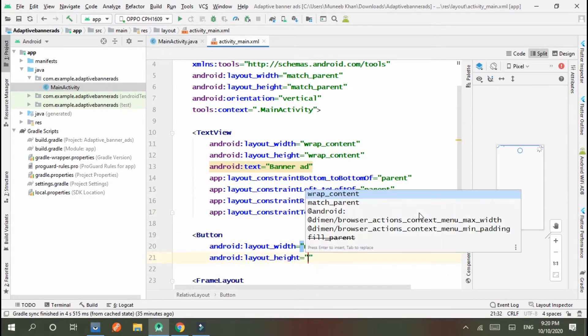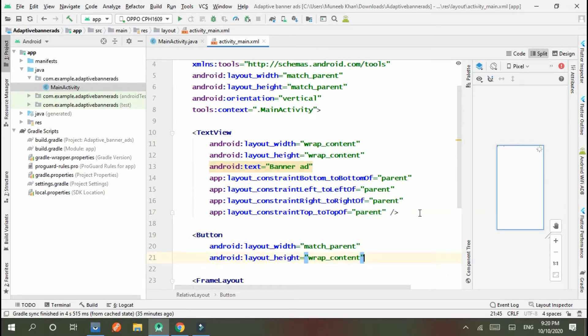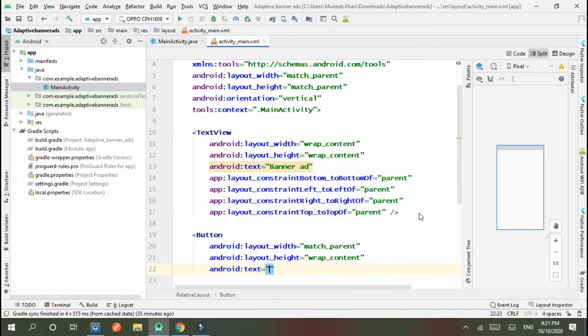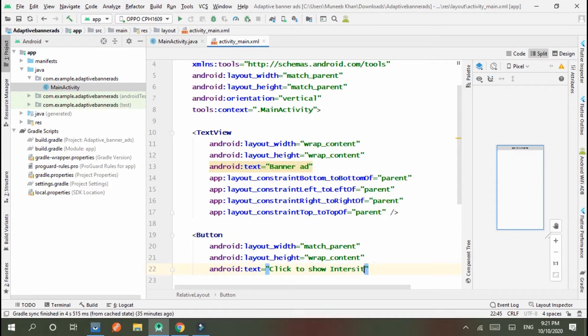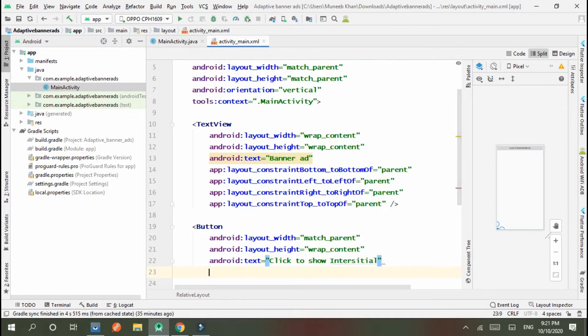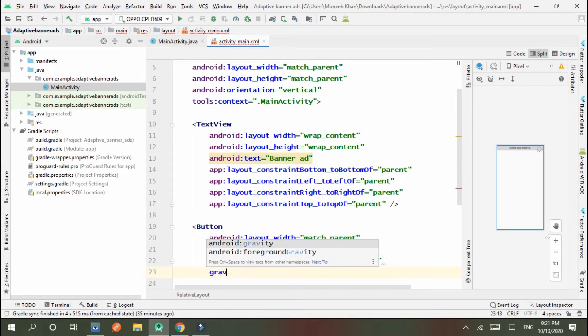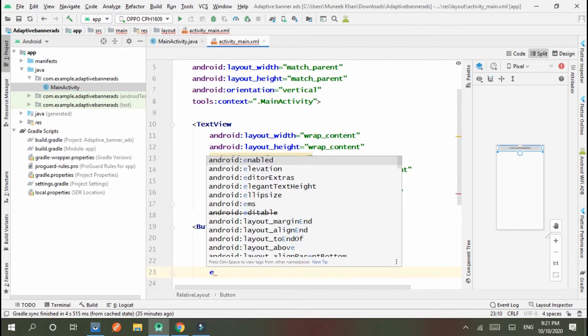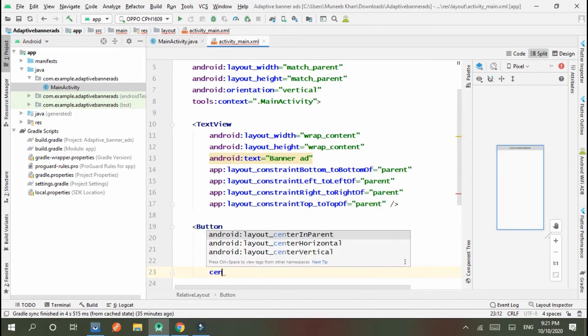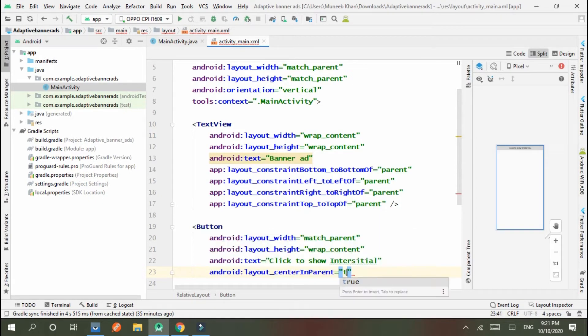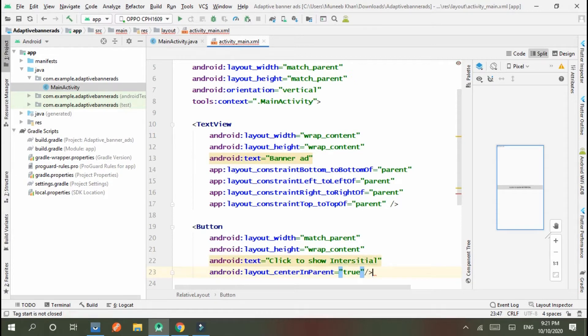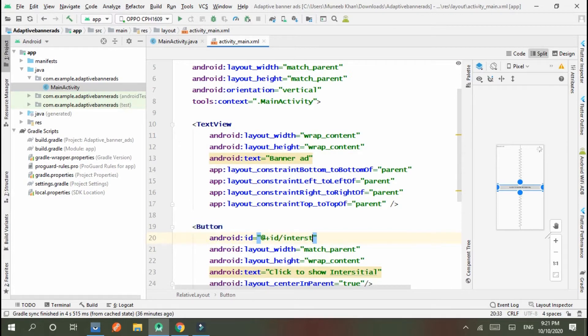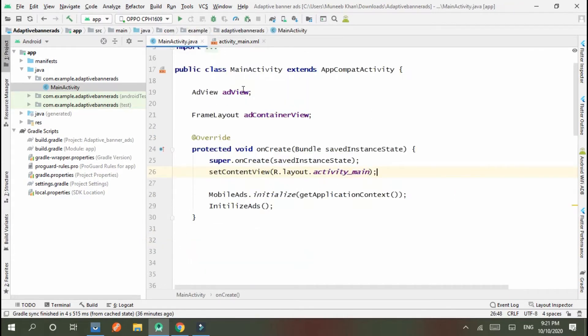Button properties: match parent, wrap content, text says "click to show interstitial". And I set the ID to interstitial_ad. Okay, now go to the Java file.